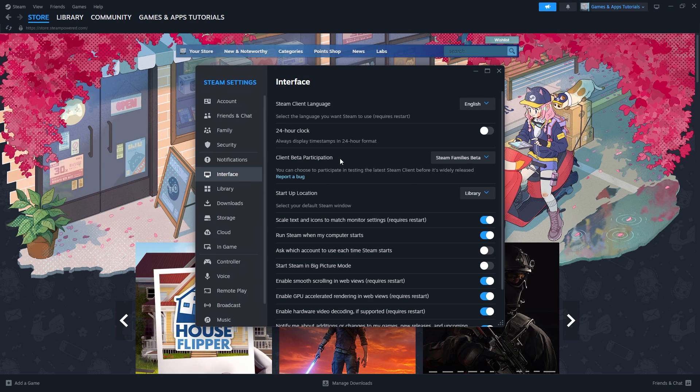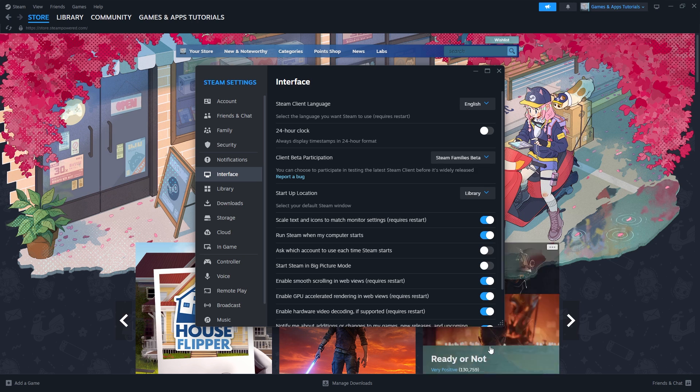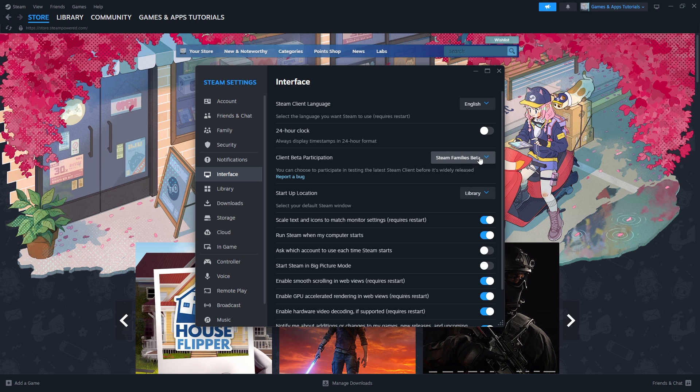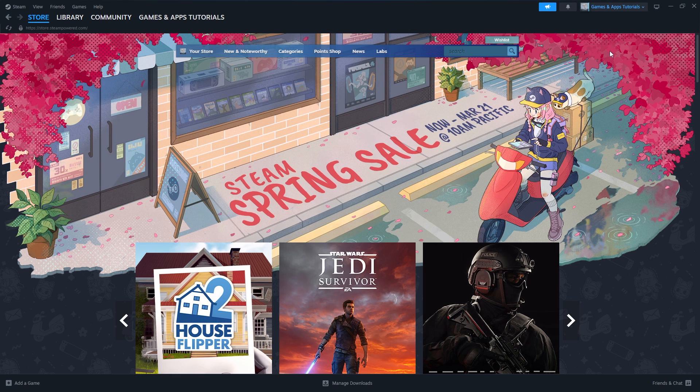And over here we have Client Beta Participation. We need to select either Steam Families Beta or Steam Beta Update. I'm going to choose Steam Families Beta. Both of these options work, and we need to enable this here in order to use this feature as it is still in the beta version.